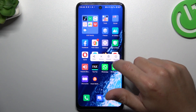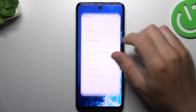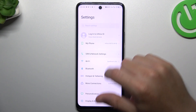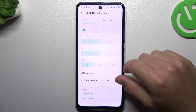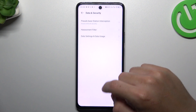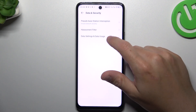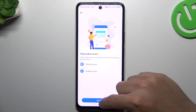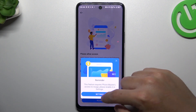After that, you can go to the Settings, then tap on the SIM and Network settings and go to Data and Security. Now just tap on Data settings in Data usage and tap on Allow.